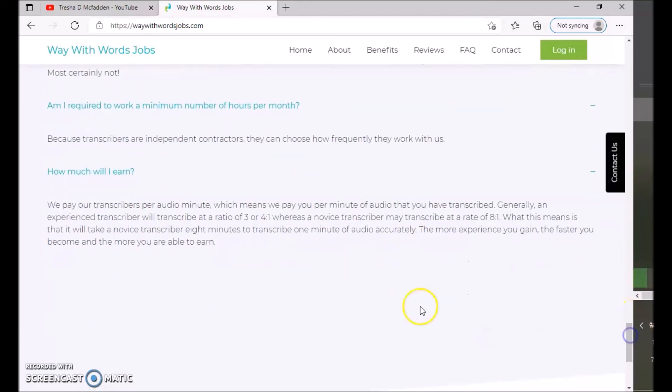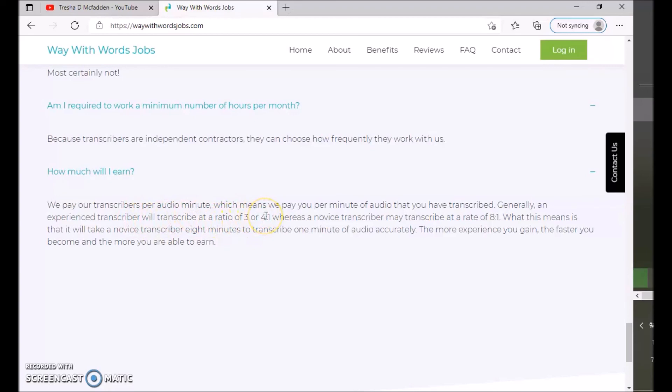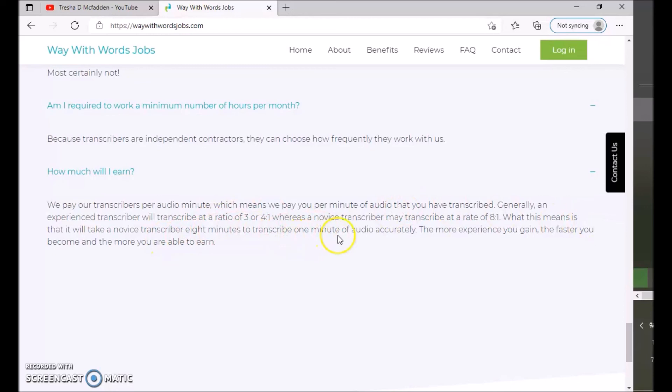We pay our transcribers per audio minute, which means we pay you per minute of audio that you have transcribed. Generally, an experienced transcriber will transcribe at a ratio of three or four to one, whereas a novice transcriber may transcribe at a rate of eight to one. What this means is that it takes a novice transcriber eight minutes to transcribe one minute of audio accurately. The more experience you gain, the faster you become, and the more you will be able to earn.